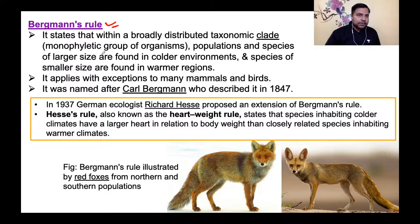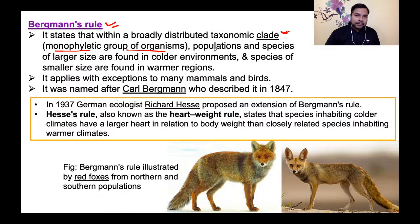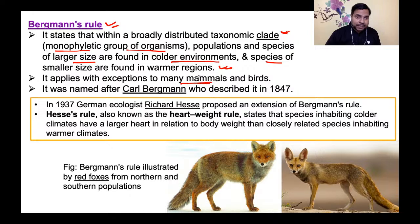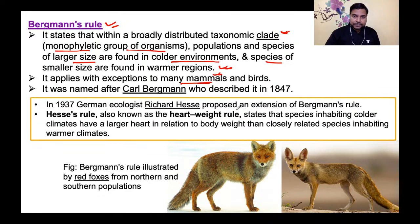Next is Bergman's rule। Within a broadly distributed taxonomic clade, populations and species of larger size are found in colder environments, and species of smaller size are found in warmer environments। It applies with exceptions to many mammals and birds। Example: red foxes from northern populations are larger than those from southern populations। यह Bergmann के द्वारा दिया गया था।